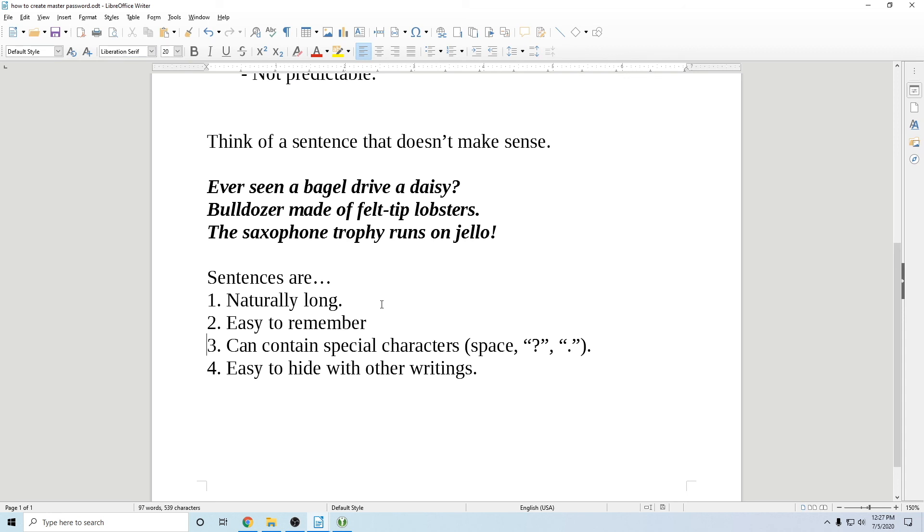But what comes first is that it's unique because you never want to reuse passwords, especially for your password manager. So once you use this master password, you can never use it again. And if you ever need to change the master password again, don't go and change something slightly different.